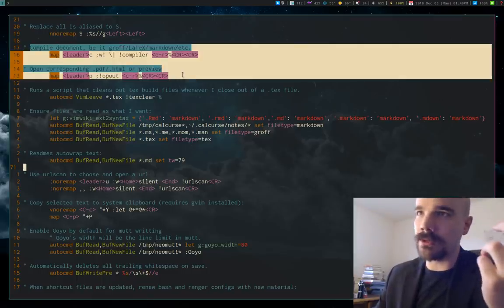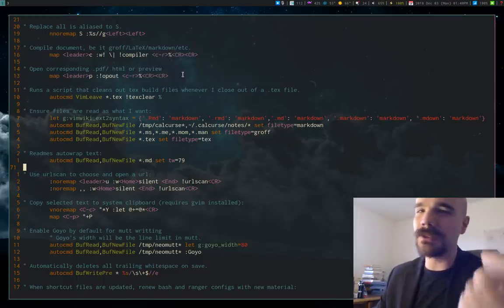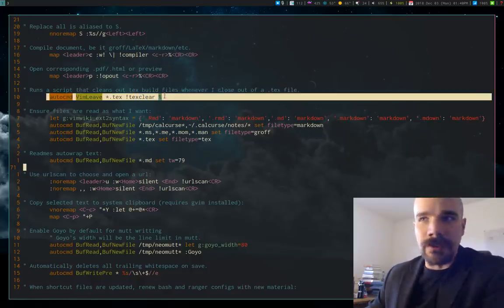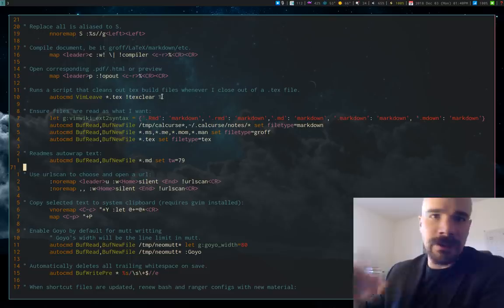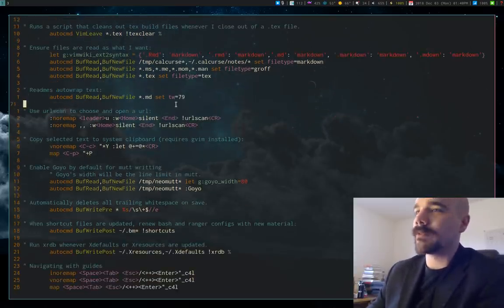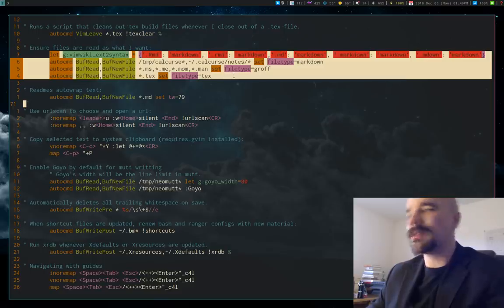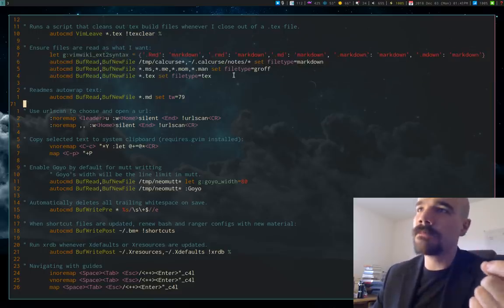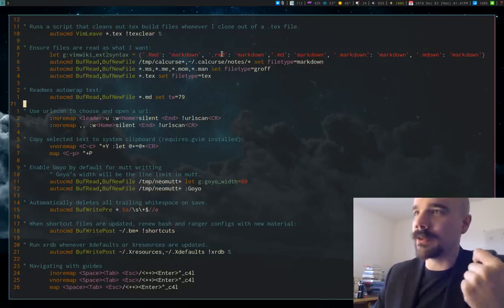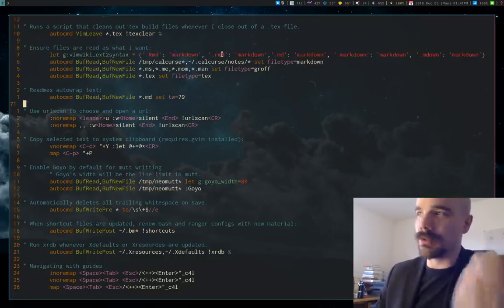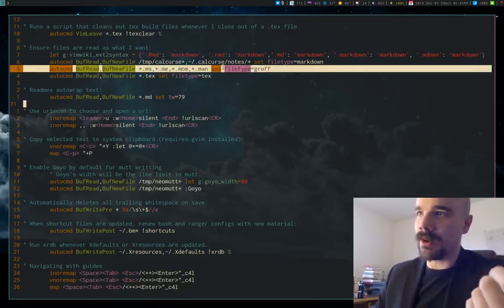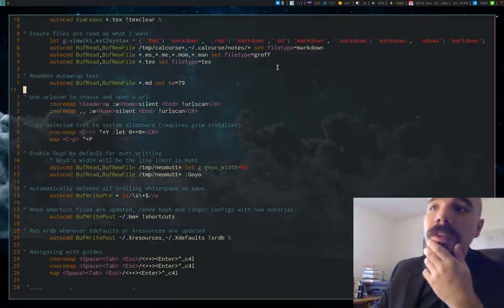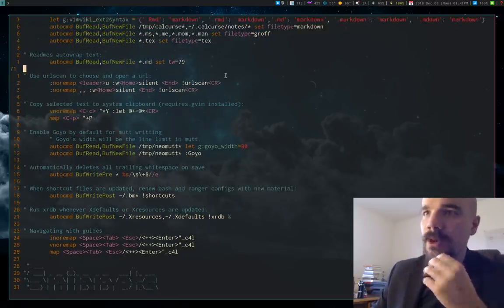You'll see me using that in a lot of my videos. And I have a little script that cleans up text, or like, LaTeX build files when I leave Vim, other stuff like that. One annoying thing about some edge cases in Vim, sometimes it doesn't auto-detect certain types of files. So I just have it set, be sure to read these as markdown. Be sure to read these as groff, and I also have my Calcurse notes set for markdown and stuff like that.